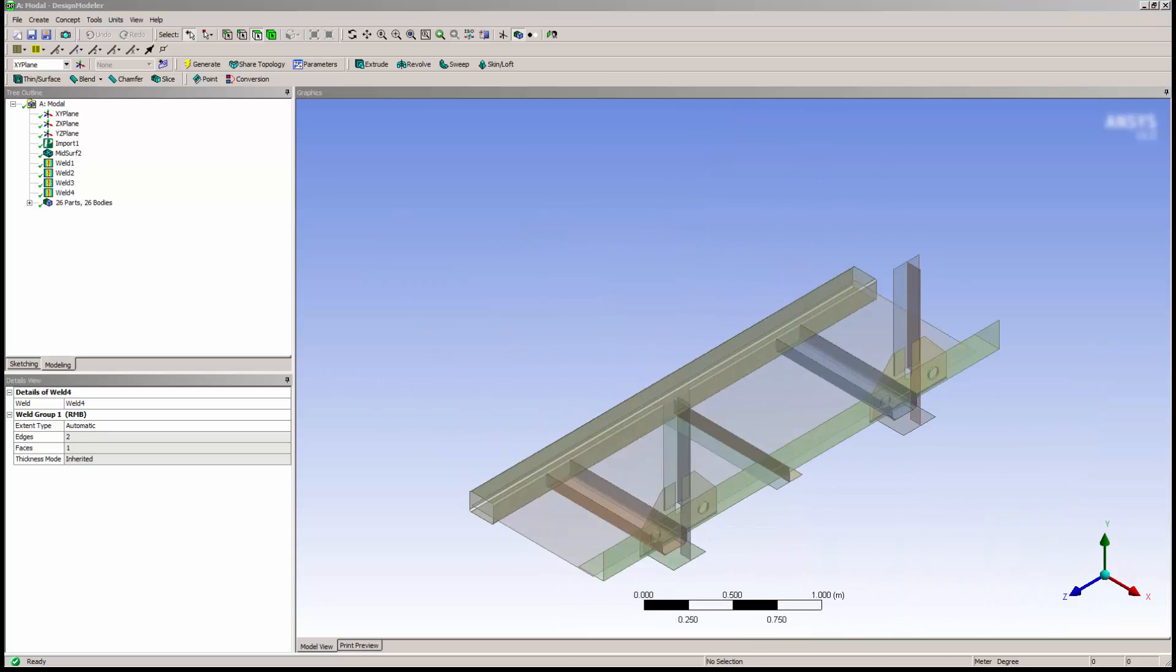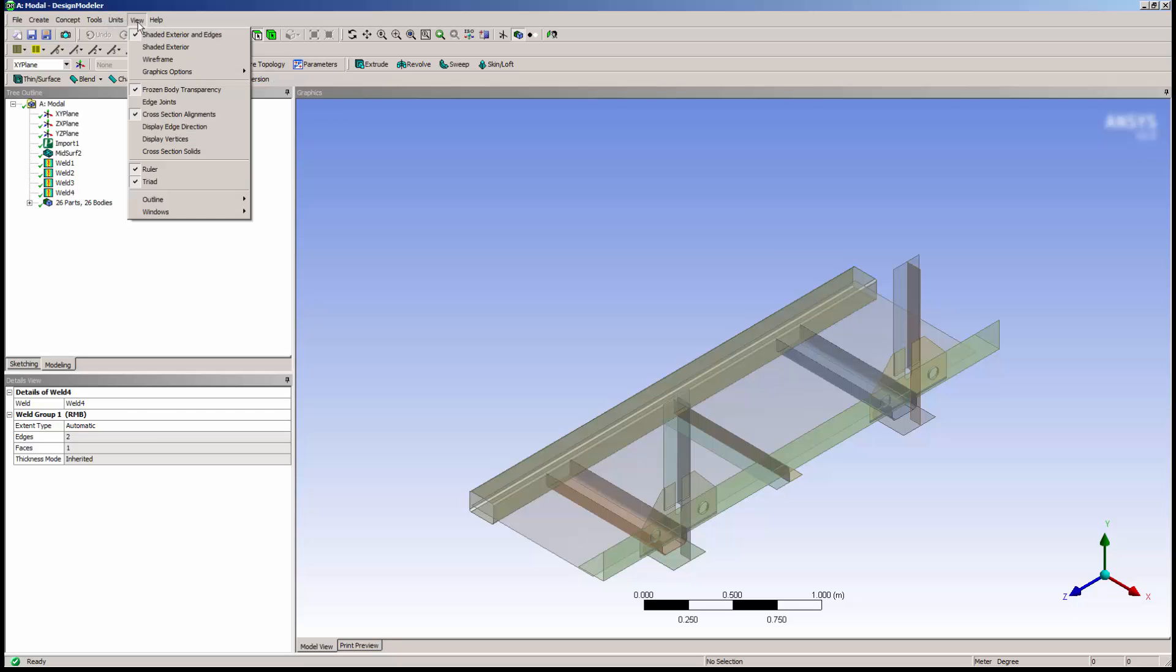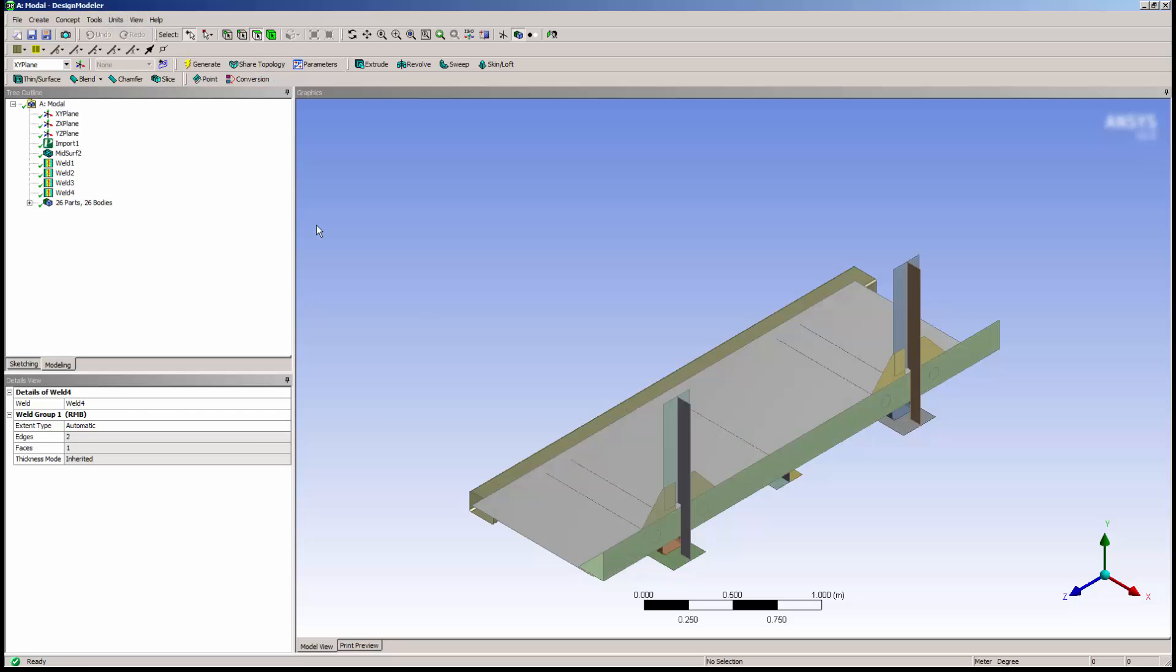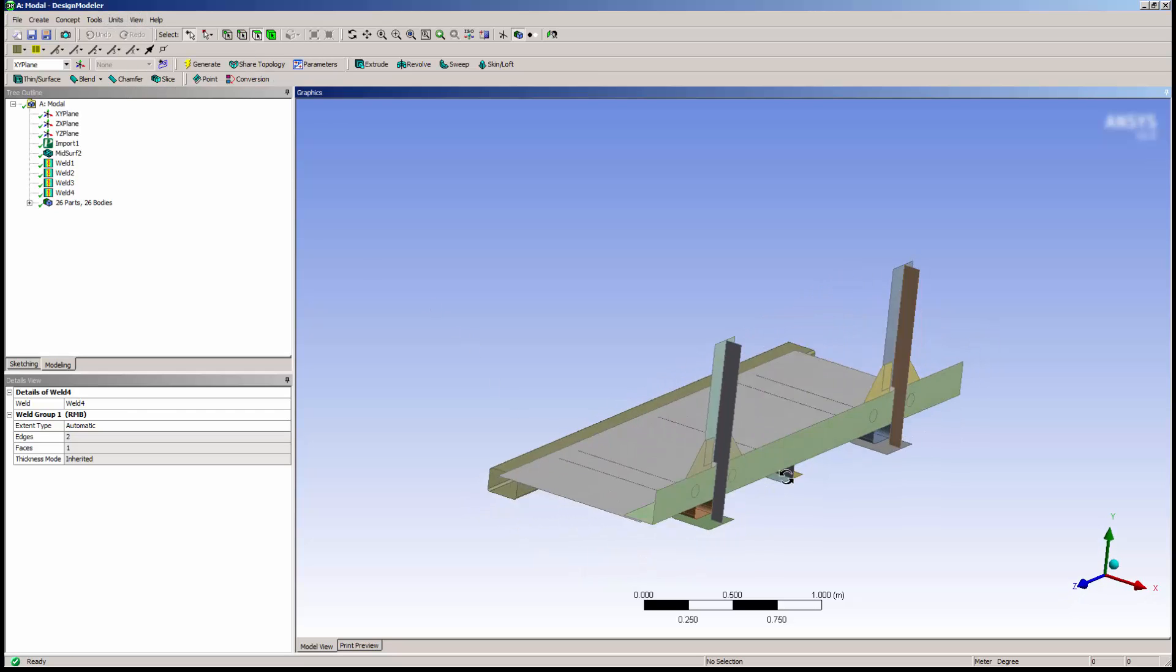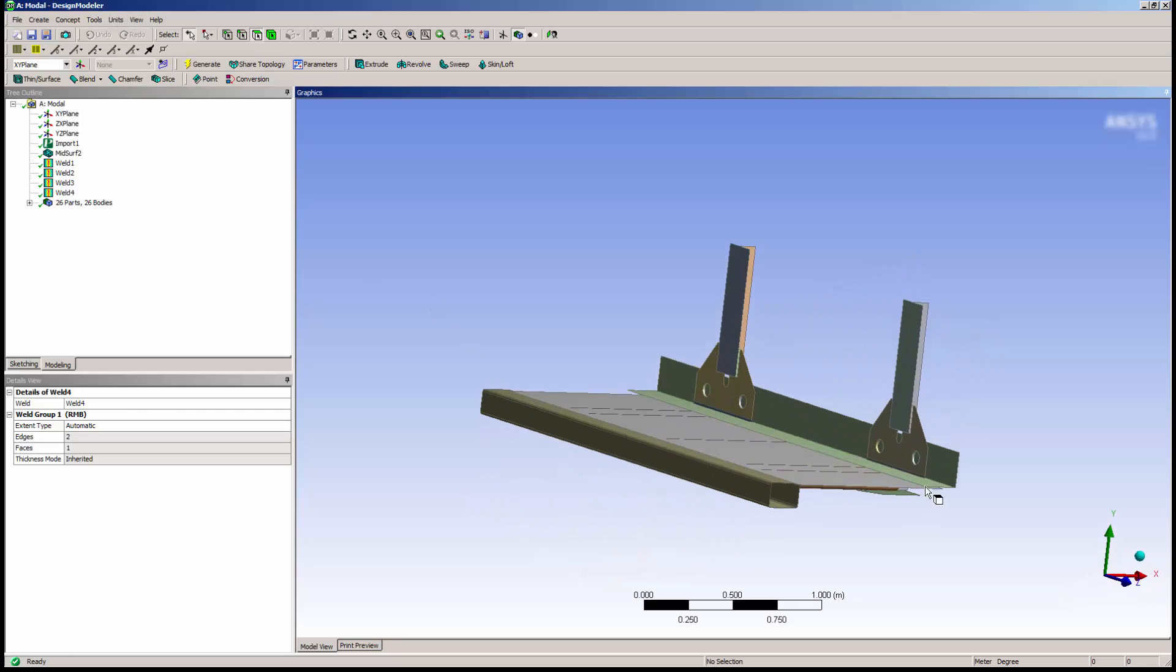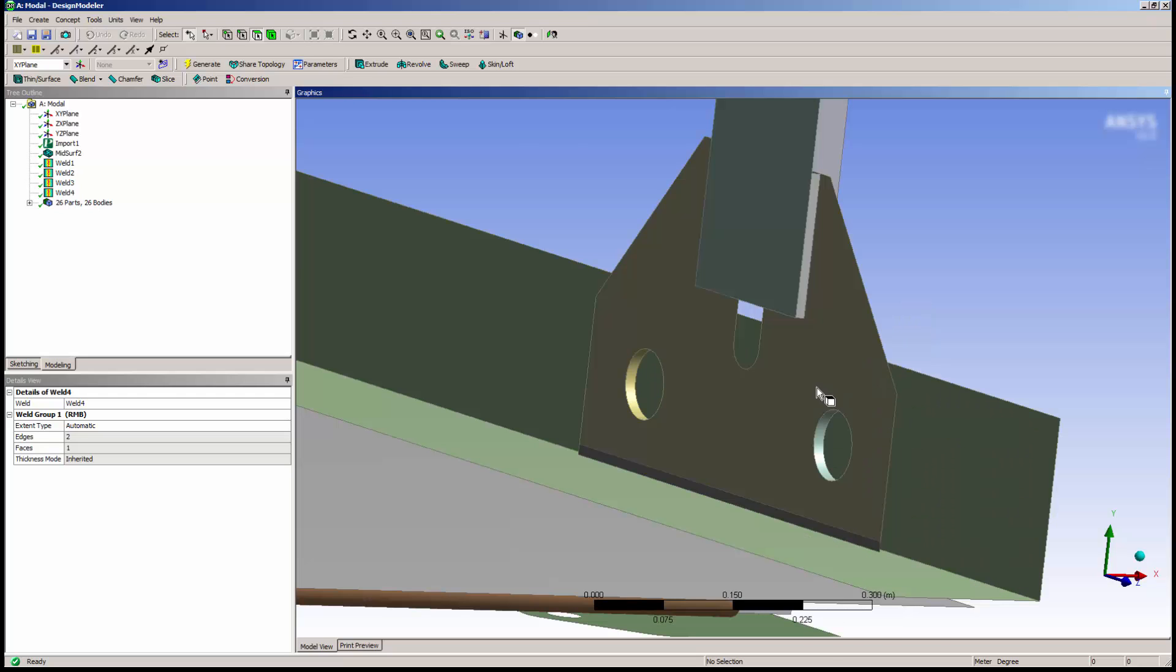Now I'll turn off Frozen Body Transparency and zoom in to take a look at the welds I've generated. Notice the three regions where I've created new surface geometry that represents welds.